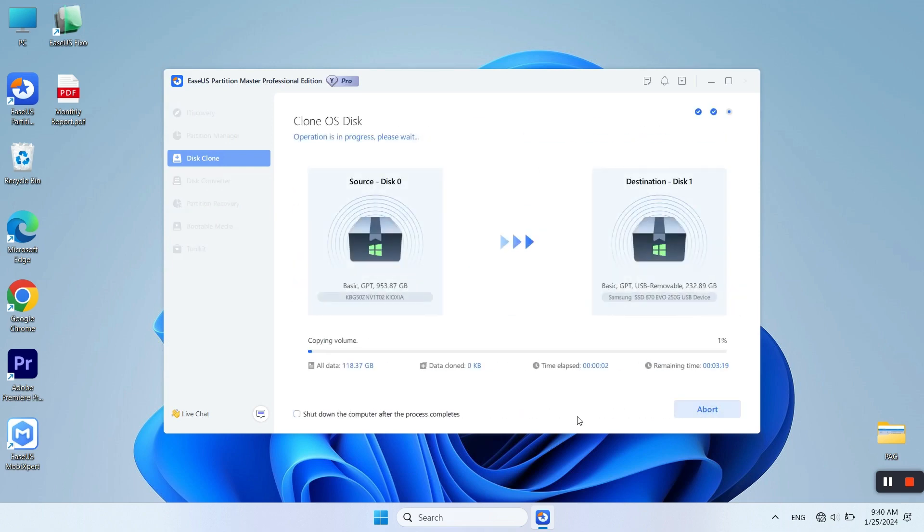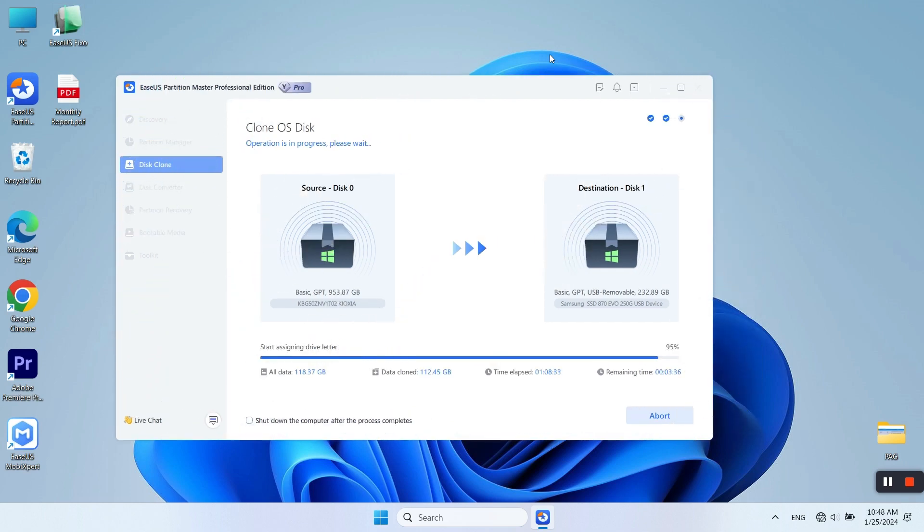EaseUS Partition Master will finish the process all by itself. This will take some time.